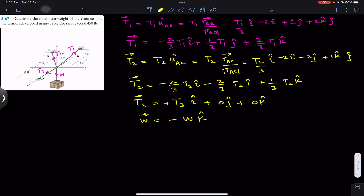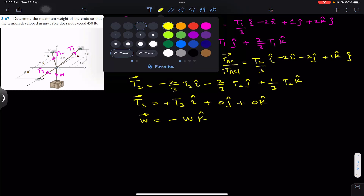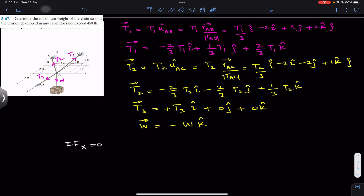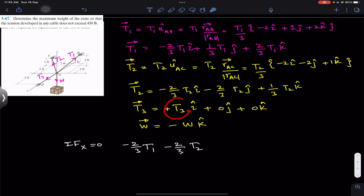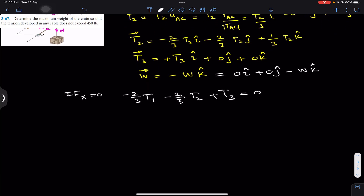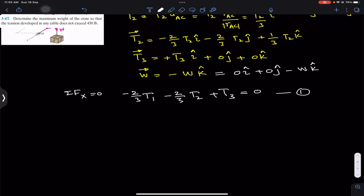Since the crate is in equilibrium, we apply the summation of forces along x, y, and z equal to zero. Applying ΣFx = 0, we add all i components: the i component of T1 is minus 2/3 T1, the i component of T2 is minus 2/3 T2, and the i component of T3 is plus T3. The i component of the weight is zero. This is equation one.